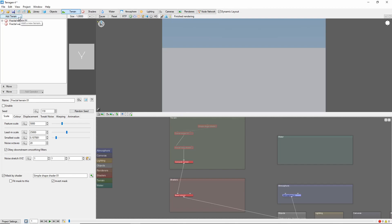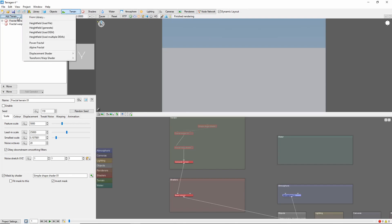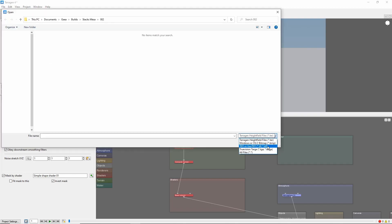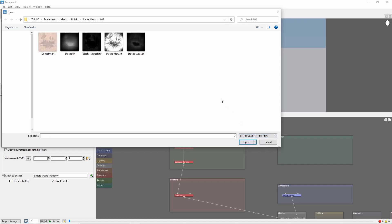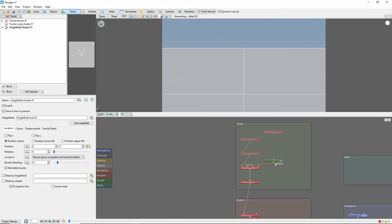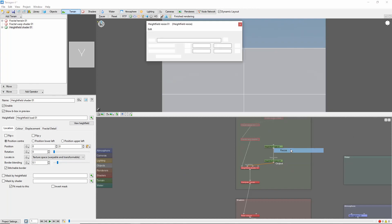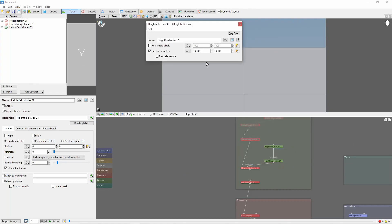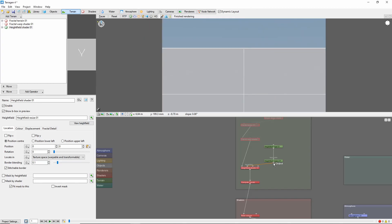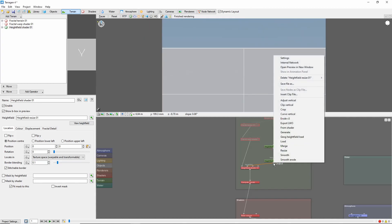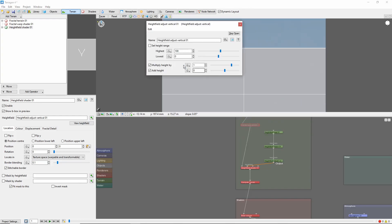First click Add Terrain, Height Field, Load File, and choose the erosion image we created earlier. Next, we'll add a Height Field Resize node and resize the height field to 5000 by 5000, the size of the Gaia terrain. Following this, add a Height Field Adjust Vertical node and multiply the height by 2600, the altitude of the Gaia terrain.